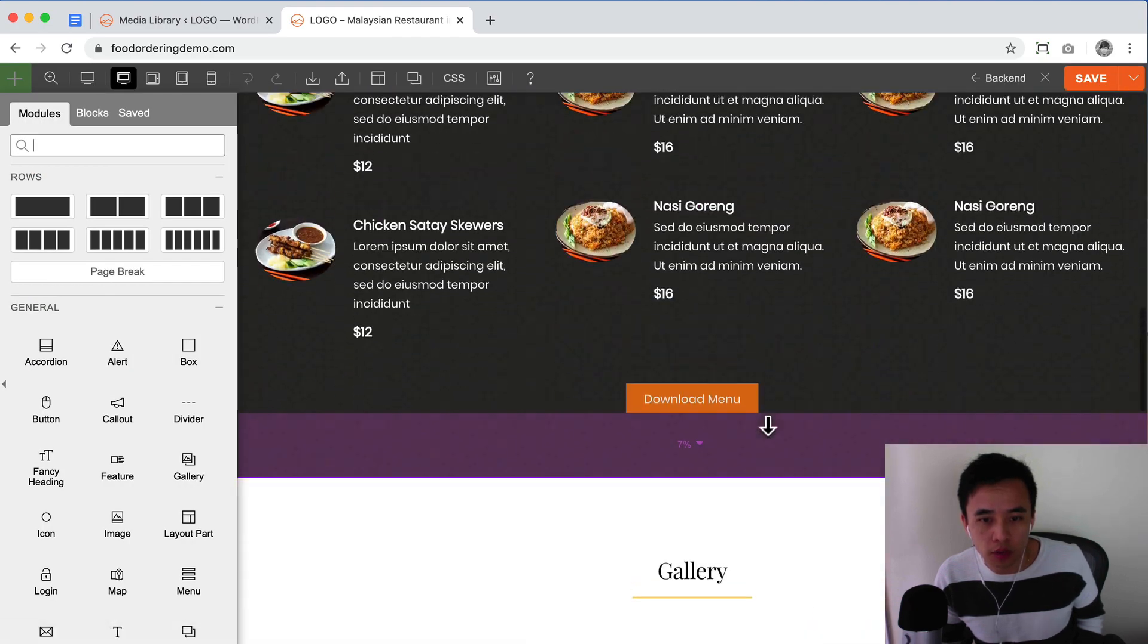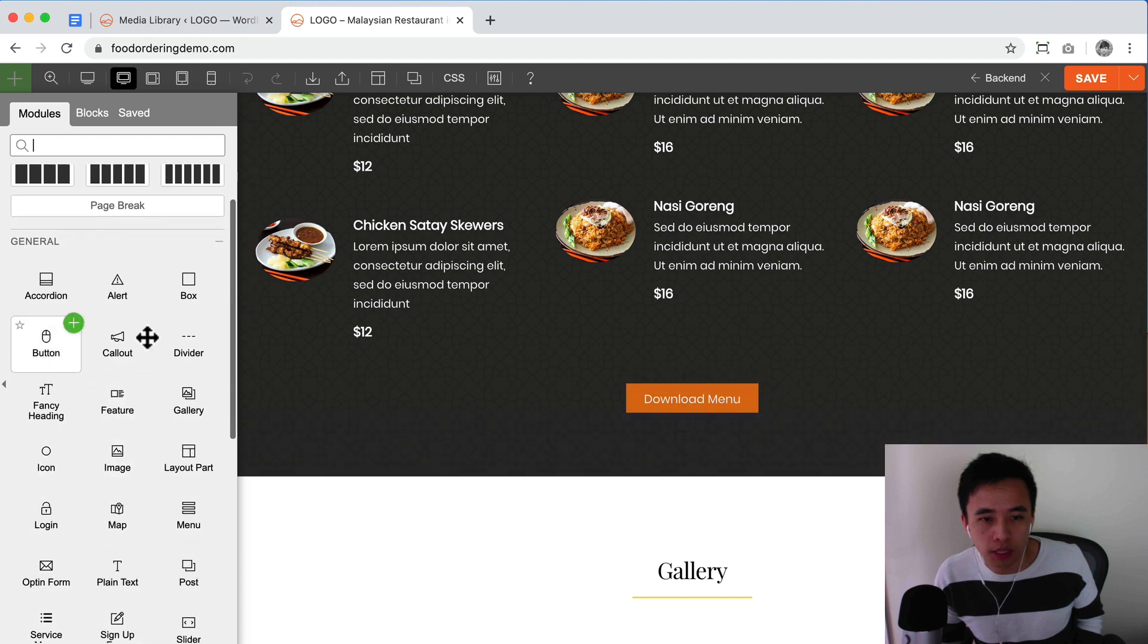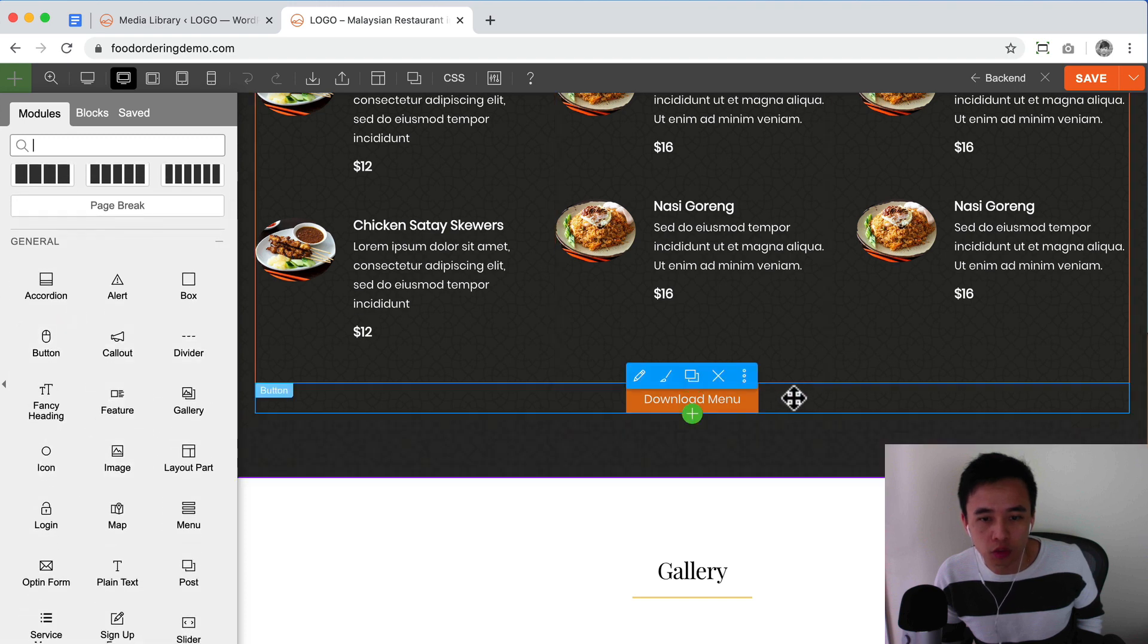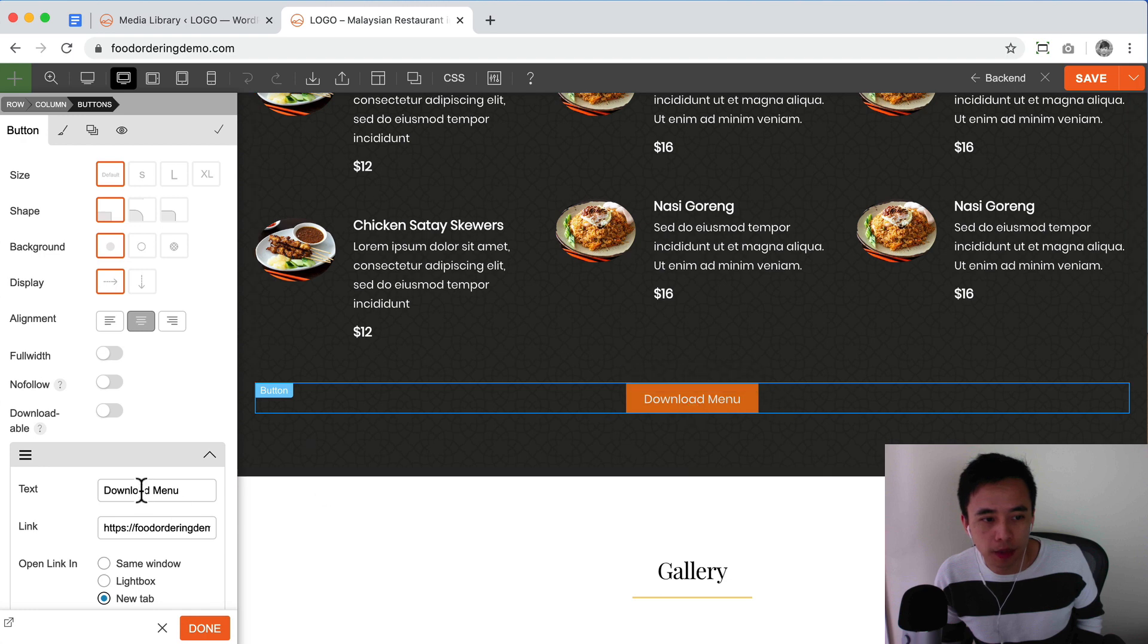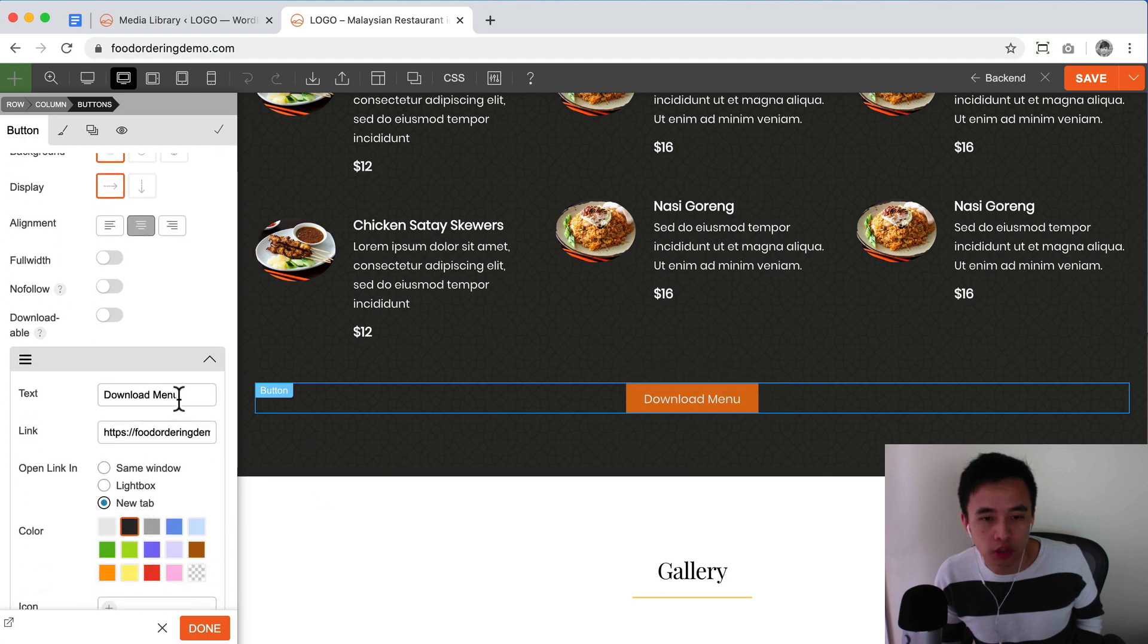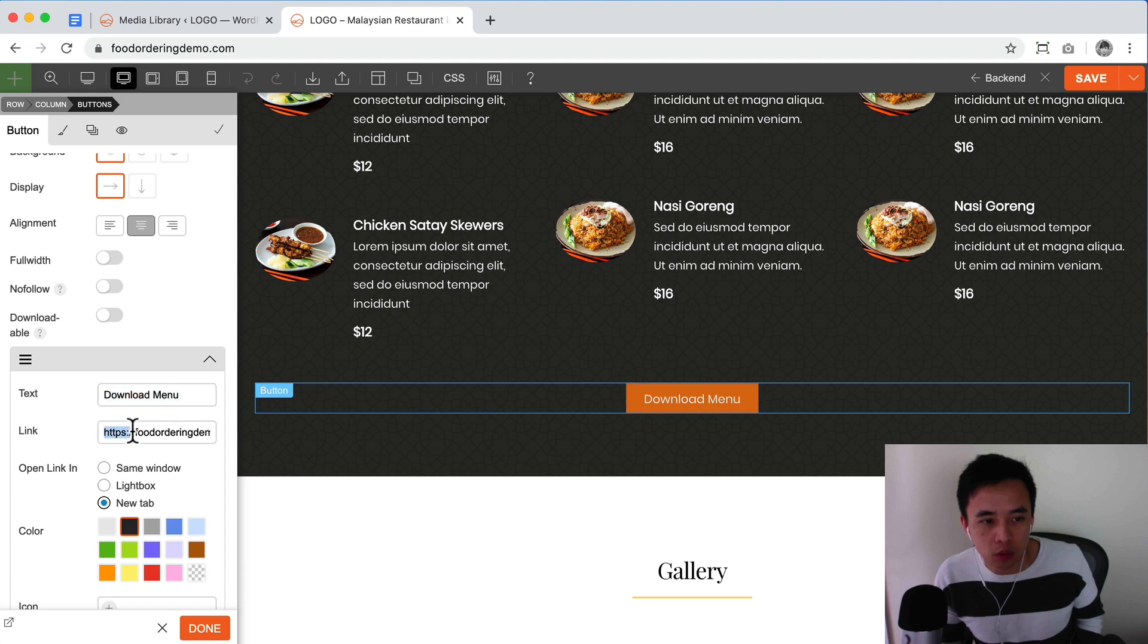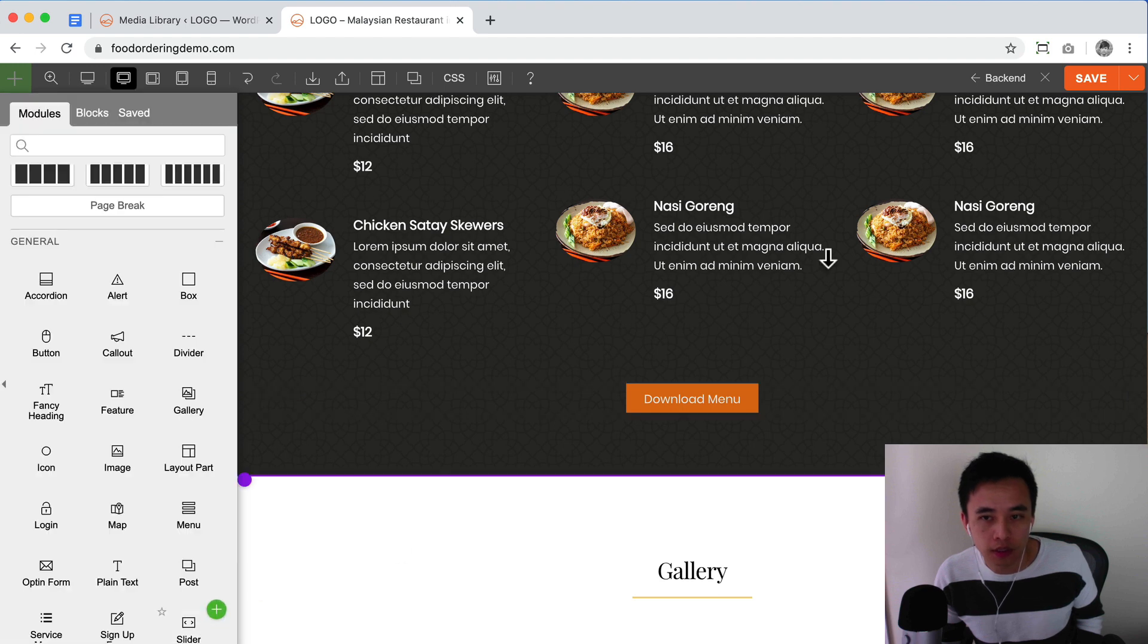What I've done is dragged in a button module from the left onto my page. Most builders should have a button module. Here, just enter in the text and then for the link, paste in the link like that. Then click on done.